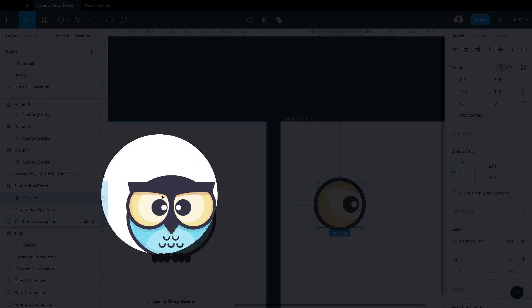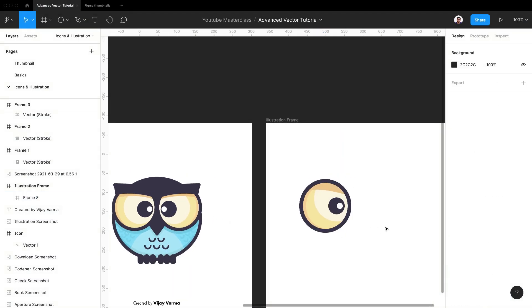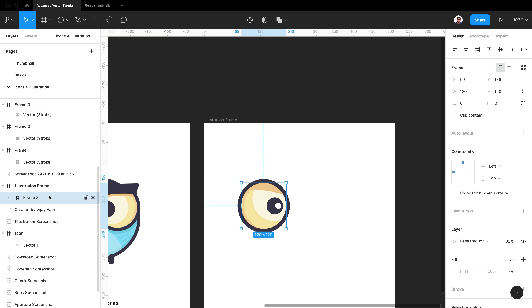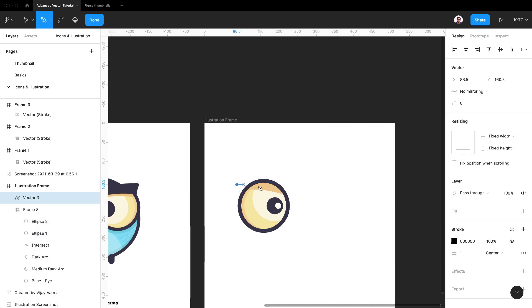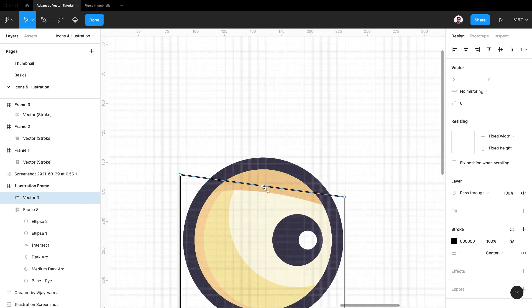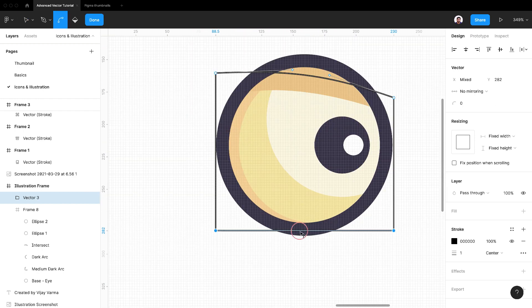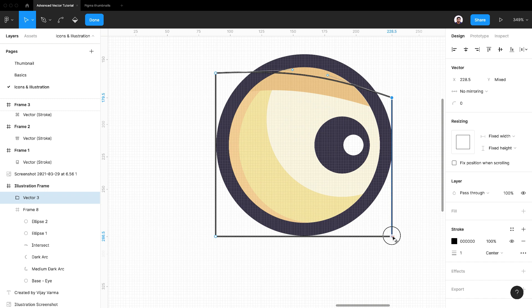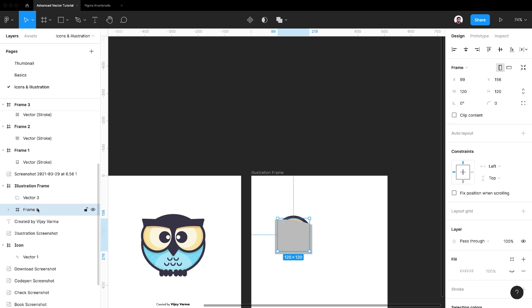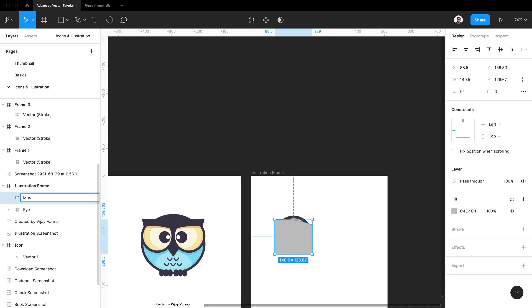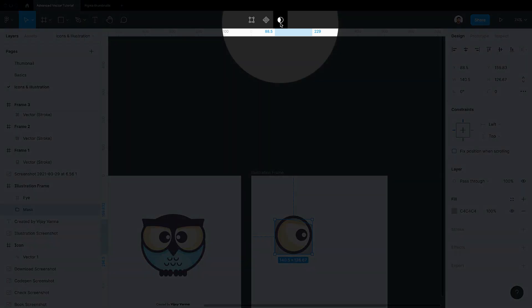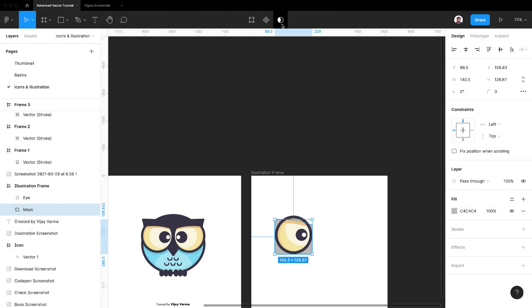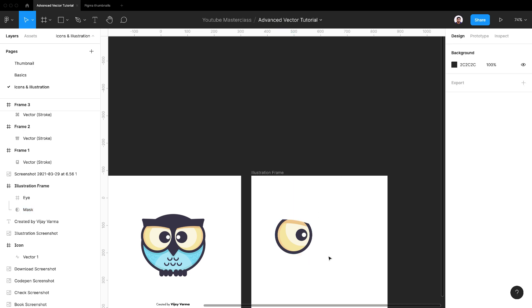Last step is to create a cutout on the top of the eye. Use pen tool to draw the shape which we want to stay visible. Add fill color. We are going to use this shape as a mask. Name it properly so that it's easy to identify later. Place it behind the eye. Select mask layer and click on use as mask icon on the top center. That's it. Now we have the cutout in the eye.